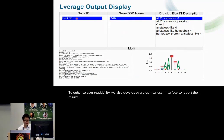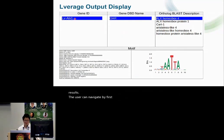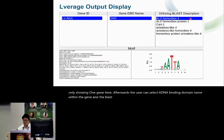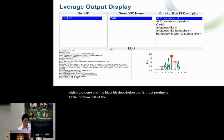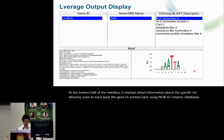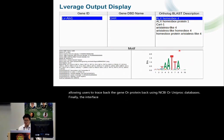The user can navigate by first clicking on the transcription factor gene ID. For simplicity, we're only showing one gene here. Afterwards, the user can select a DNA binding domain name within the gene and the BLAST hit description that is most pertinent. At the bottom half of the interface, it displays detailed information about the specific hit, allowing users to trace back the gene or protein using NCBI or UniProt databases. Finally, the interface also plots the motif logo on the right-hand side.